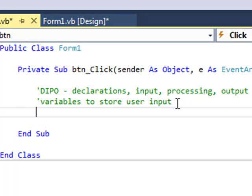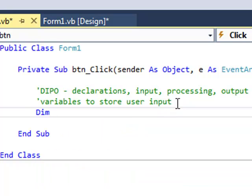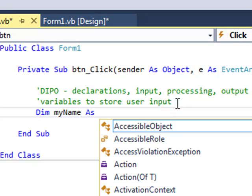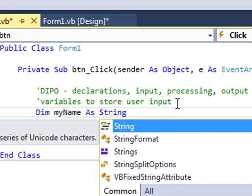So the basic variable declaration is Dim, short for dimension, which is another word for saying declare. Then we need to give our variables a name. Let's call it myName, as, and then we set the data type. In this case it's going to be String.